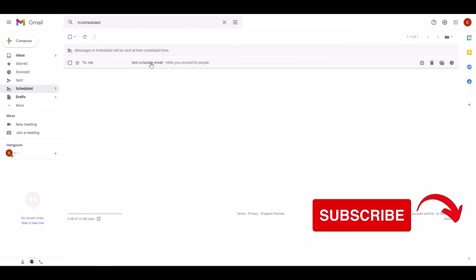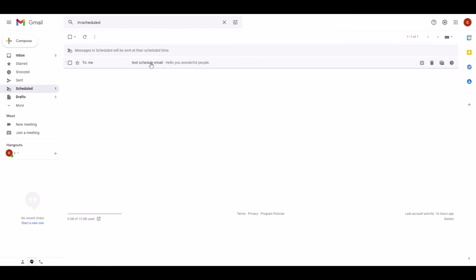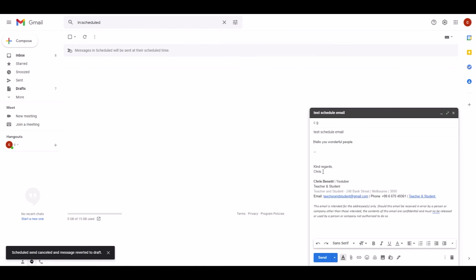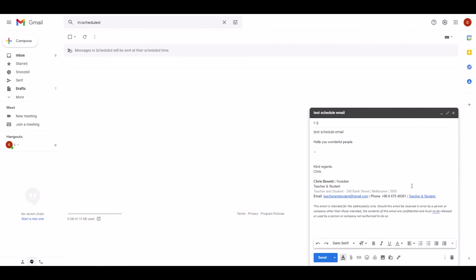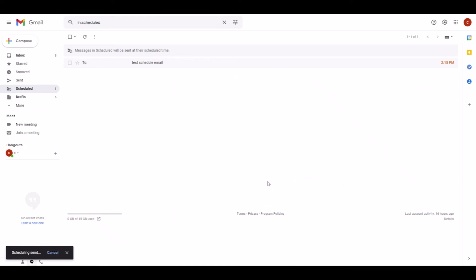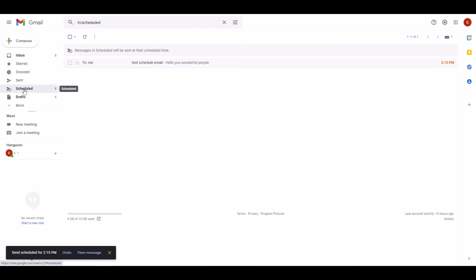And then hit Cancel Send. This then gives you the opportunity to edit your email but also schedule the email to be sent at another time through the process that we just went through by clicking on the down arrow and then the pop-up comes up again. Schedule Send, pick time, Schedule Send, and there we go. We have our updated email again in our Scheduled folder.